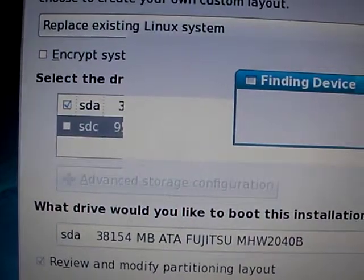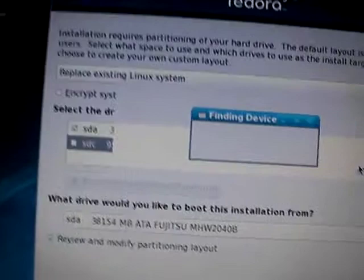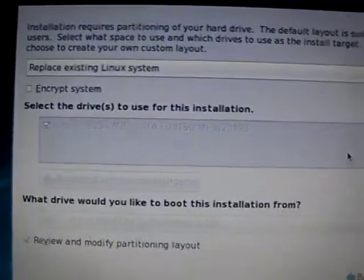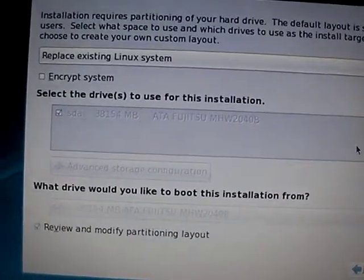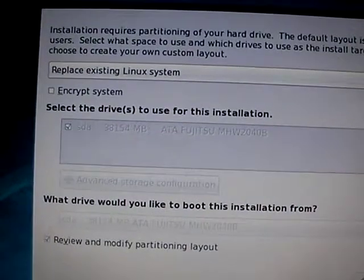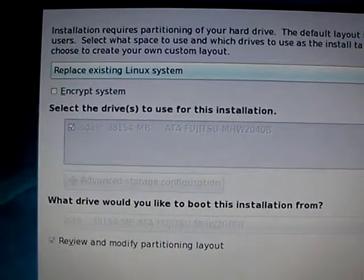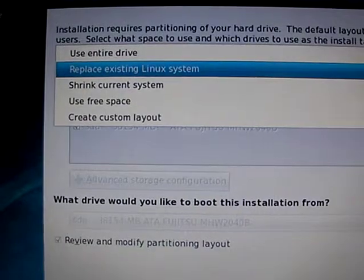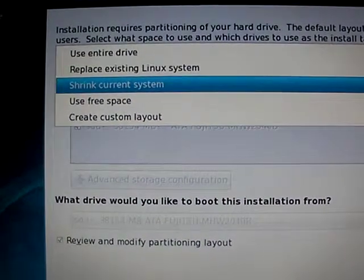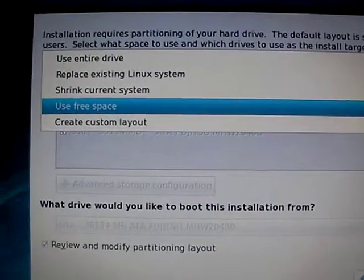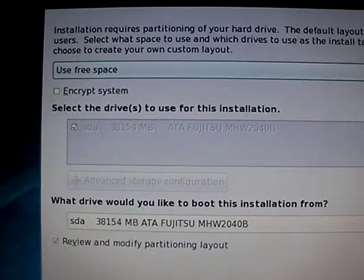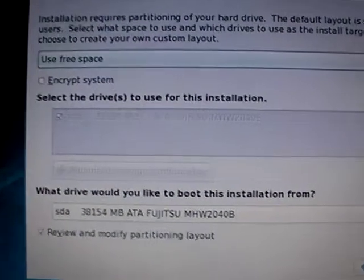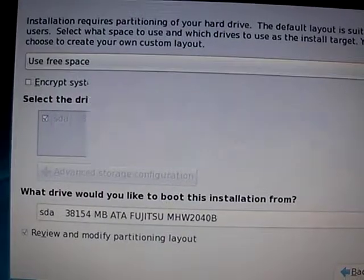Okay, didn't like something. It said I didn't have enough, I couldn't automatically partition it. Use free space, use shrink current system, yeah use free space. I've got plenty of free space in this. All right, so I'm using free space now.